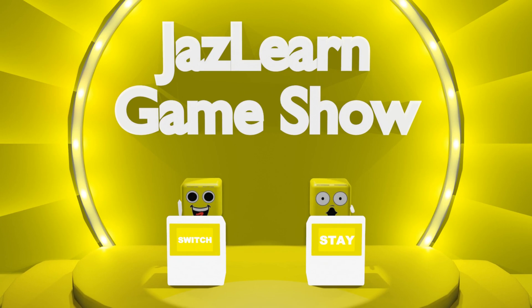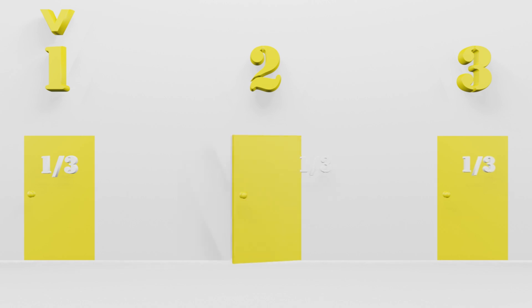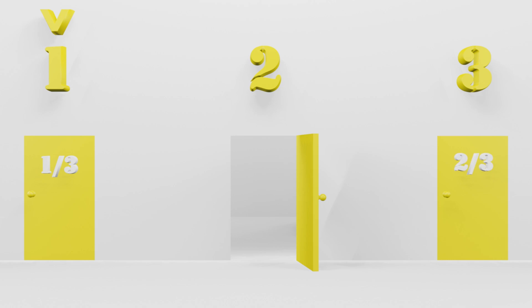This is because, when you choose any door, there is a 1 in 3 chance that you pick the door with the car behind it, and there is a 2 in 3 chance that the car is behind one of the two doors that you did not choose. When another door is opened to reveal it does not contain the car, this 2 in 3 chance now becomes the chance of finding the car behind the one remaining closed door that you did not pick. Thus, by switching, you increase your chances of winning the car from 1 in 3 to 2 in 3.